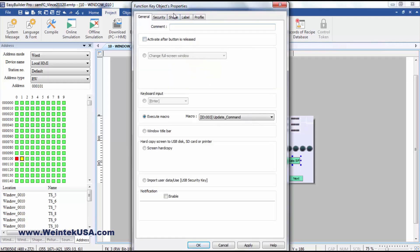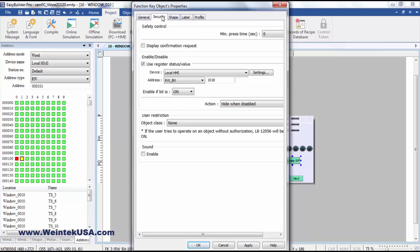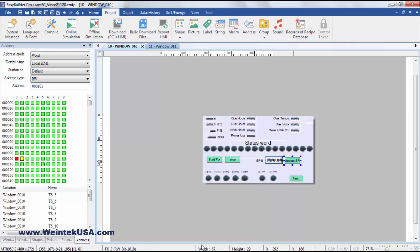And then we've got a function key also to execute the update macro. And I've got it hidden when we're not running. So that update command is only used when you want to update the speed while it's running. And I'm sure there's other ways to do this, but this is just the way I chose to do it.